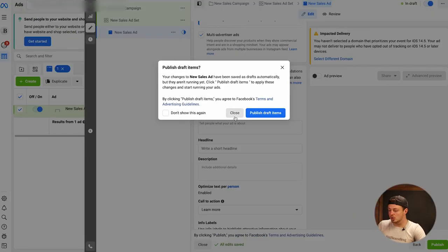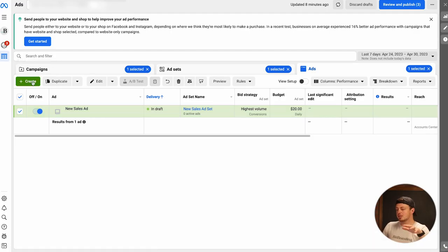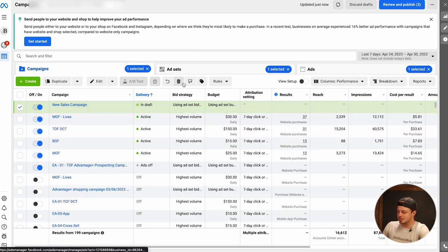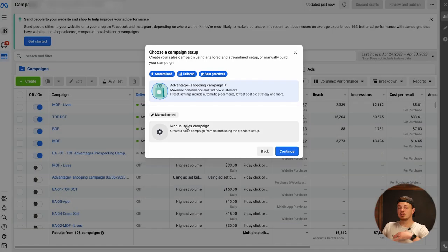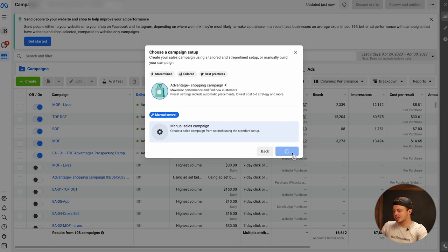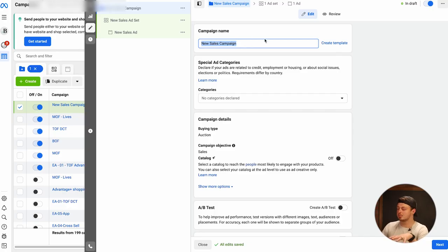Now let's go over to ads manager and I'll show you inside what you should actually do that's working right now — what we're doing for all of our clients and program members. You're going to hit the create button, create a new campaign, select Sales since you're going after conversions and purchases, then choose manual sales campaign. You can label it however you'd like — the naming matters, but not as much as it making sense for you.